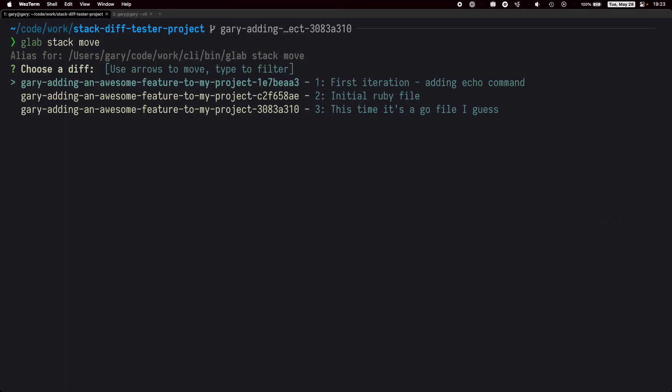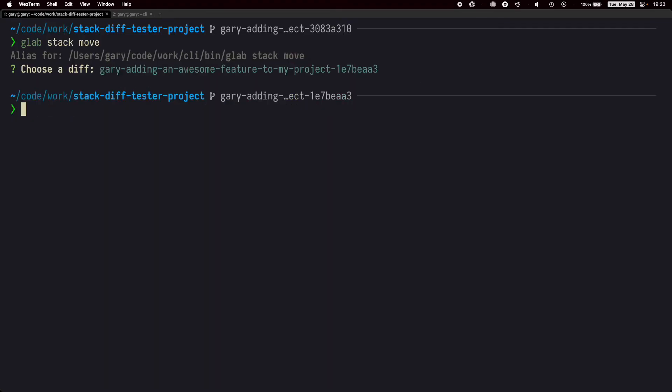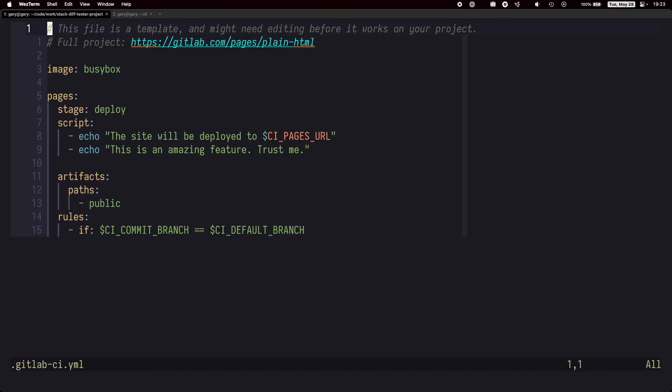We're presented with a fuzzy finder in a list of our stacks. It looks like the one we want to move to is already highlighted, so let's just hit return. Now we can fix the issue.